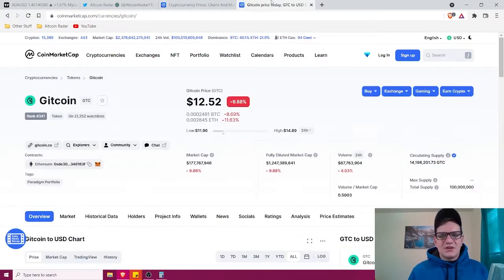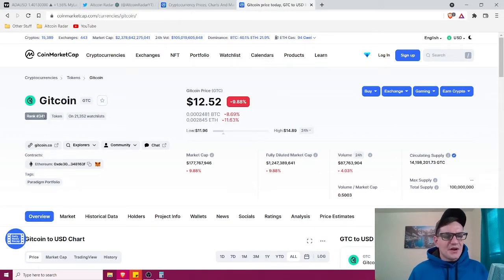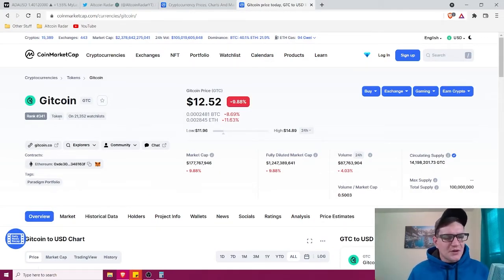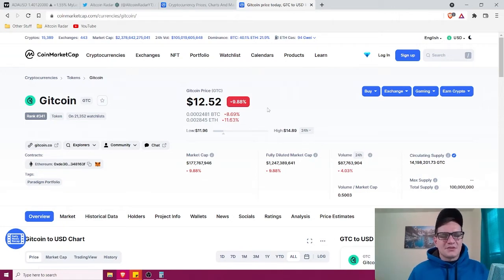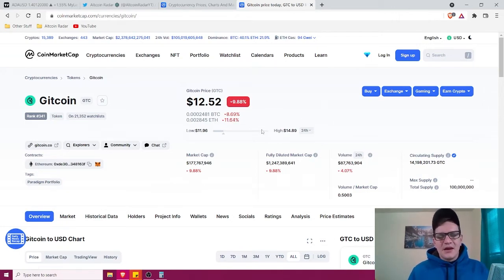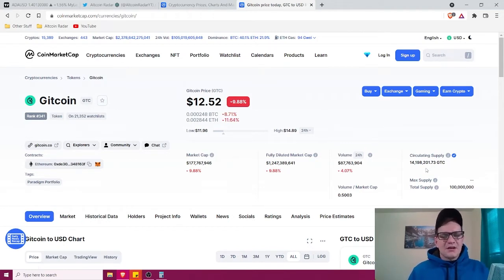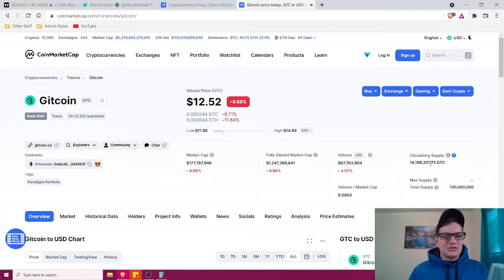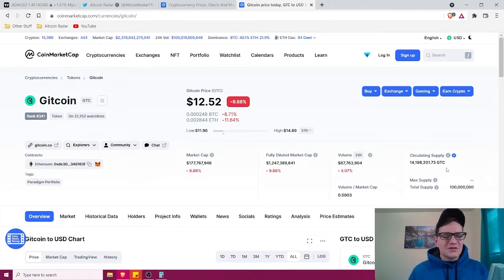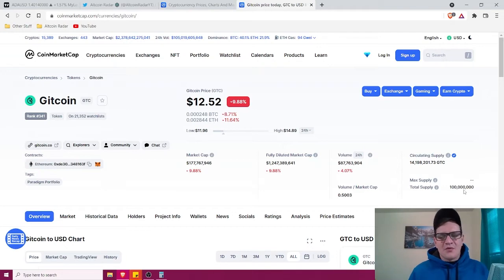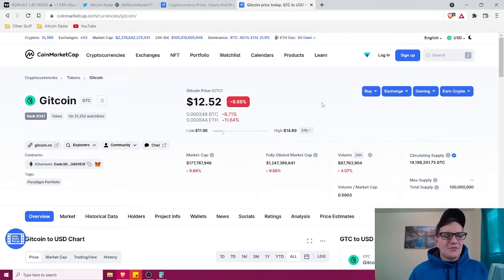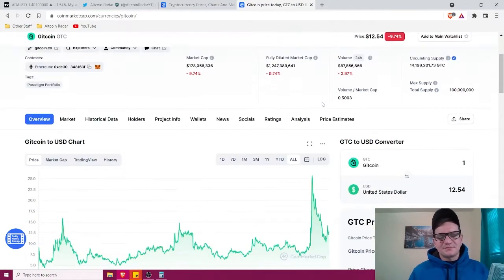So guys, as we can see, Gitcoin is currently ranked number 341 on CoinMarketCap, and it's currently trading for $12.52 at the time of me filming, with a market cap of $177 million and a circulating supply of 14.2 million coins out of a total supply of 100 million. So it's got a very low supply, which is awesome.